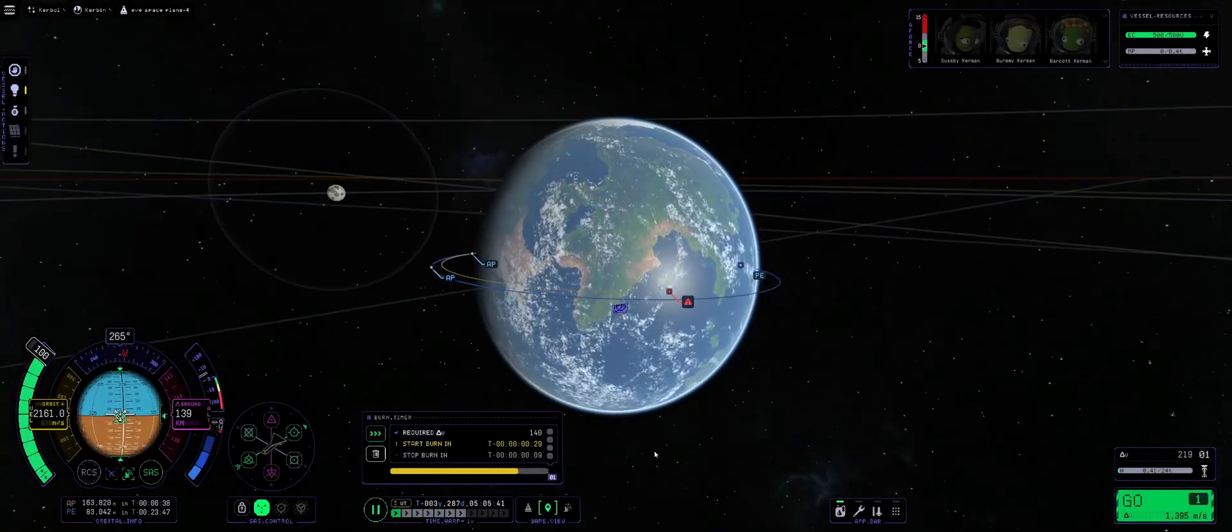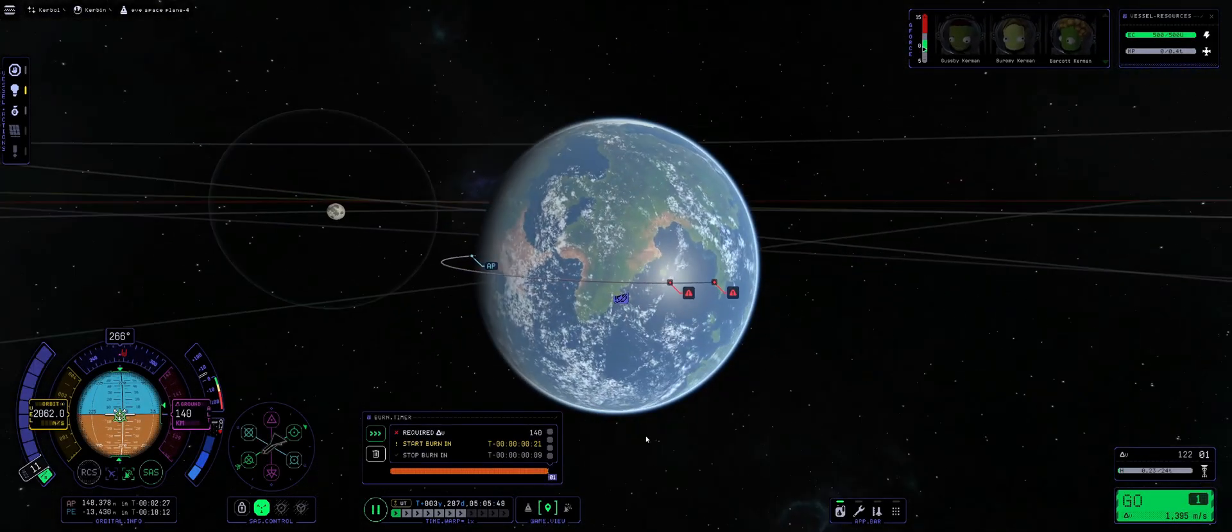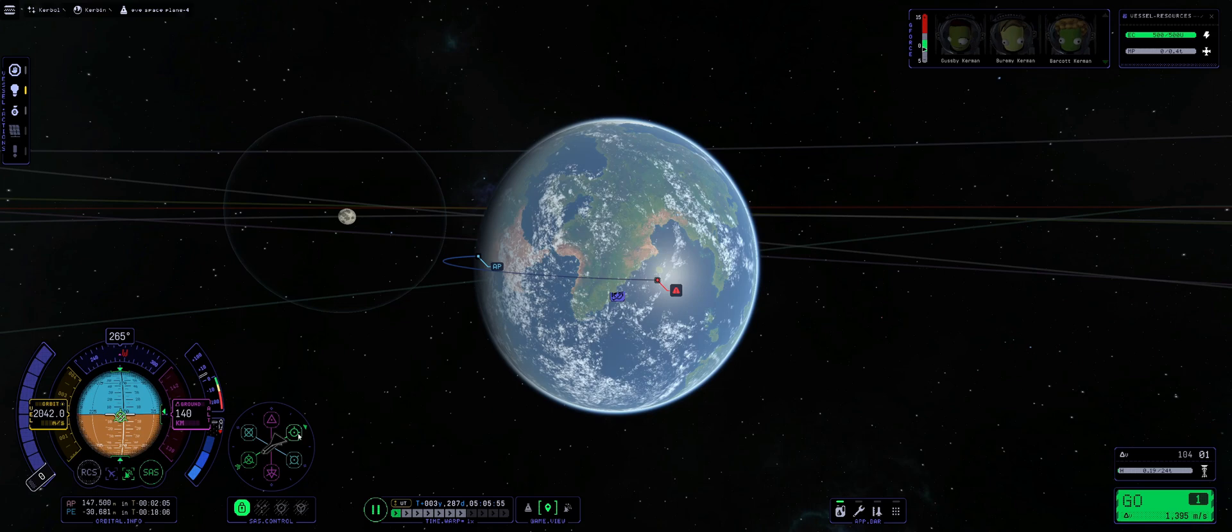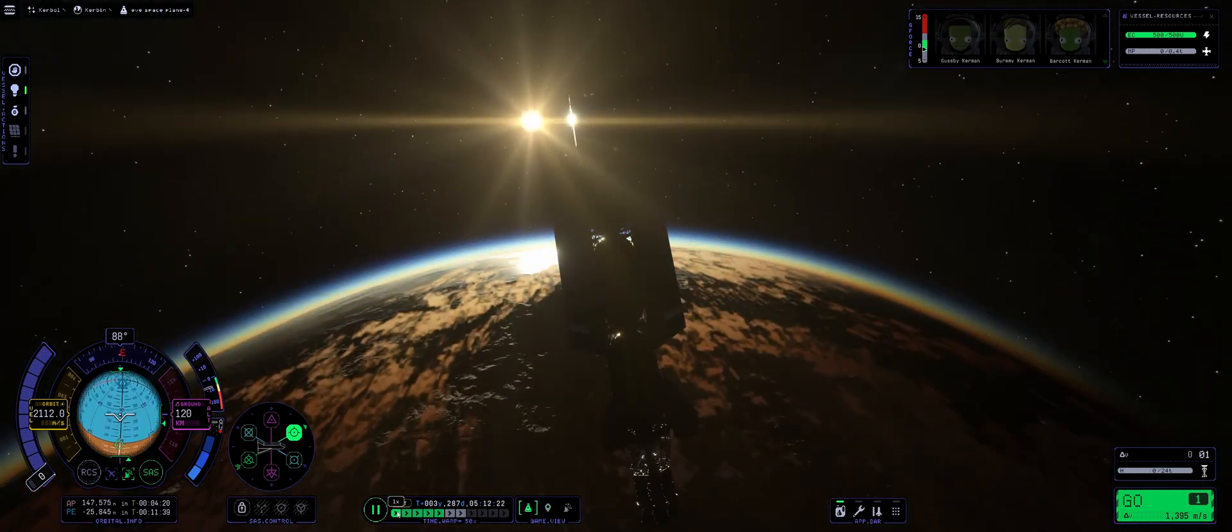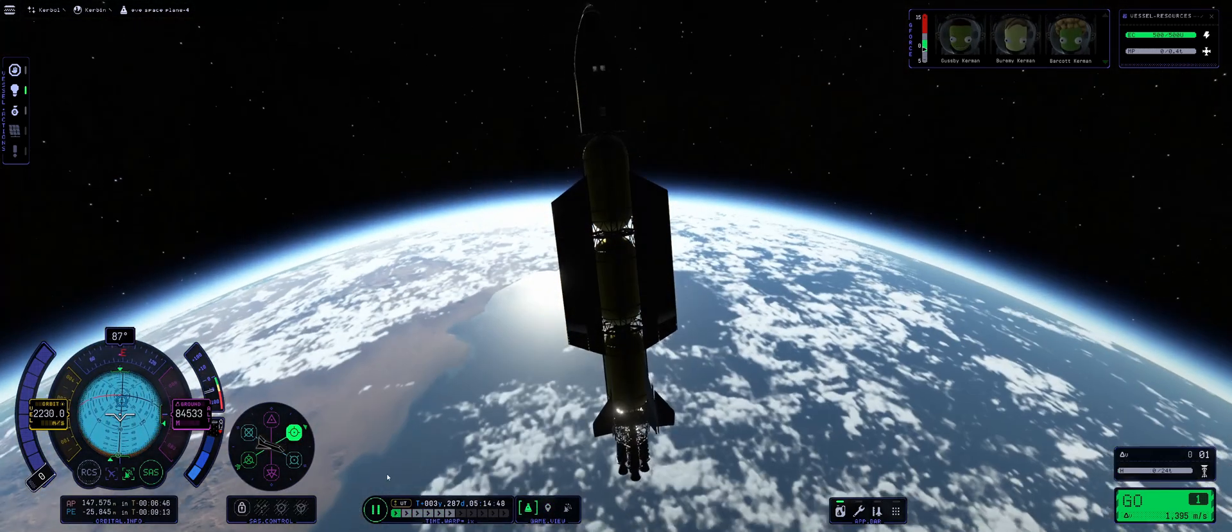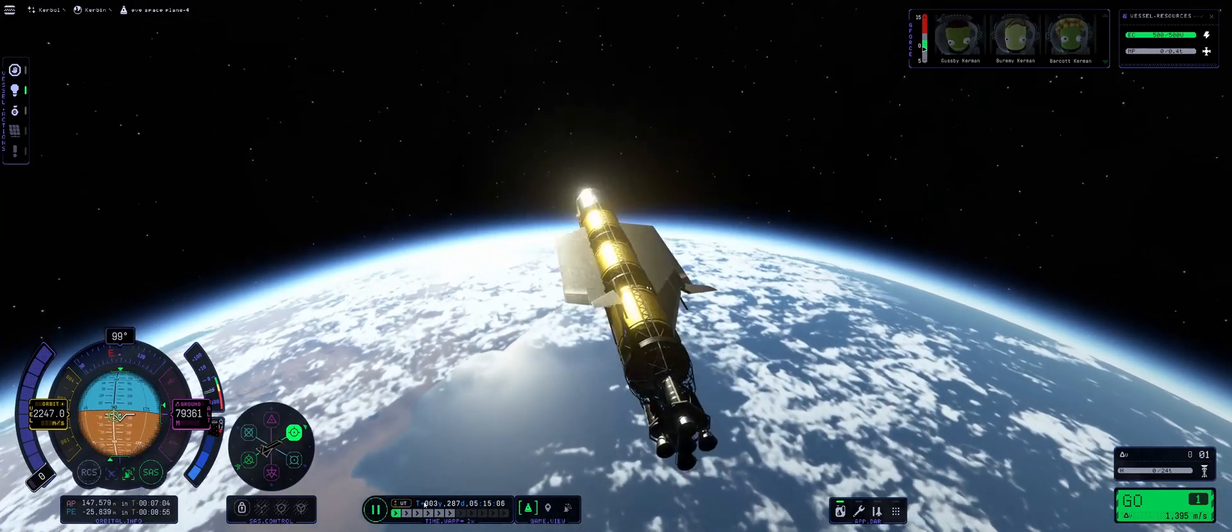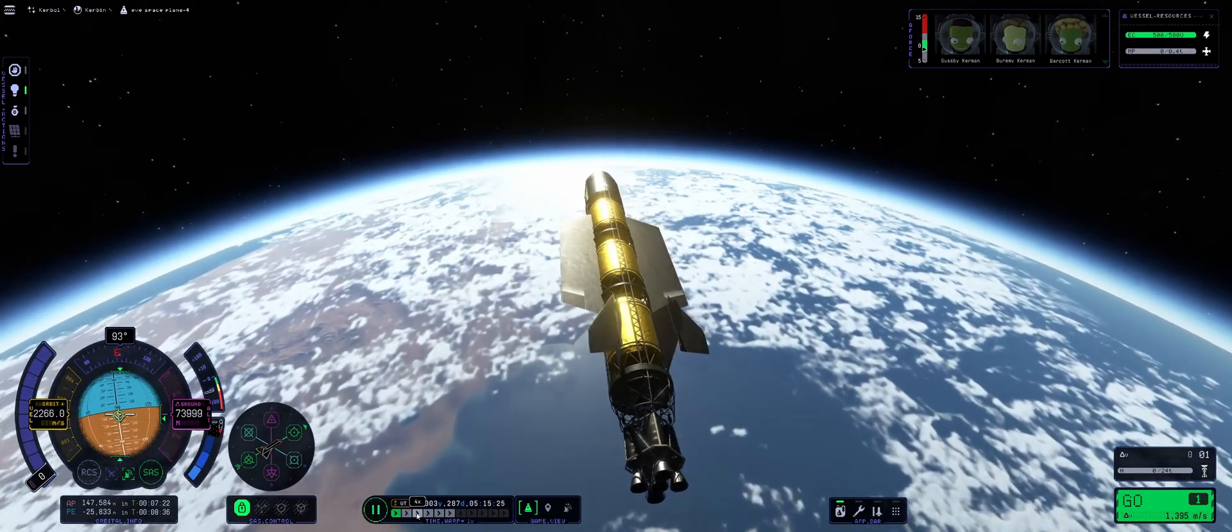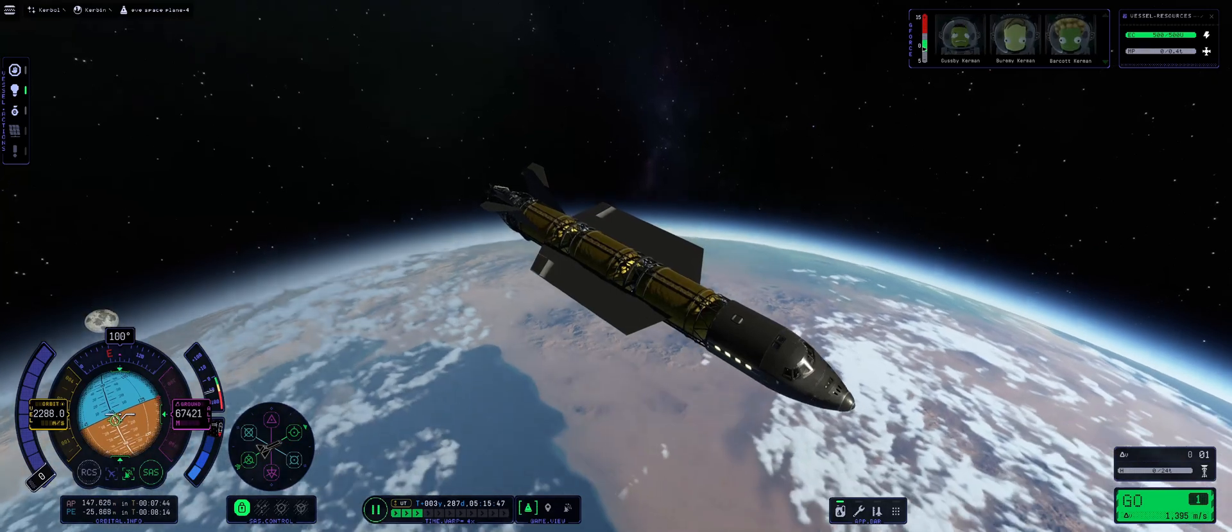Several aerobrakes later, we waited for the KSC to be on the light side of the planet and put ourselves on a suborbital trajectory for the last time. Thankfully, the craft was very stable on re-entry. It also had pretty low drag, so it was pretty easy to control our descent.